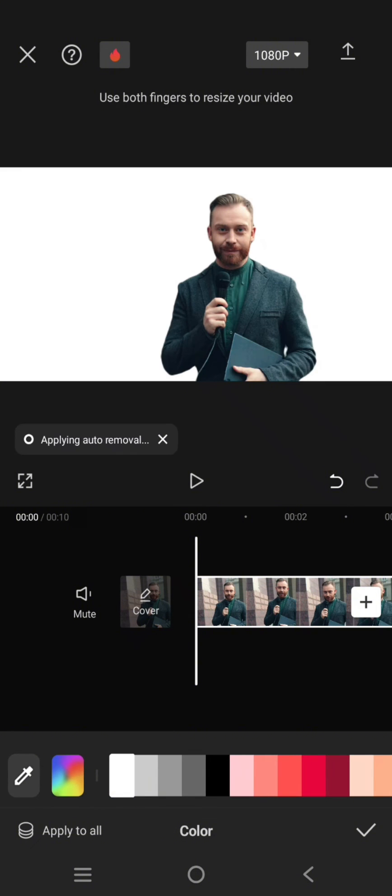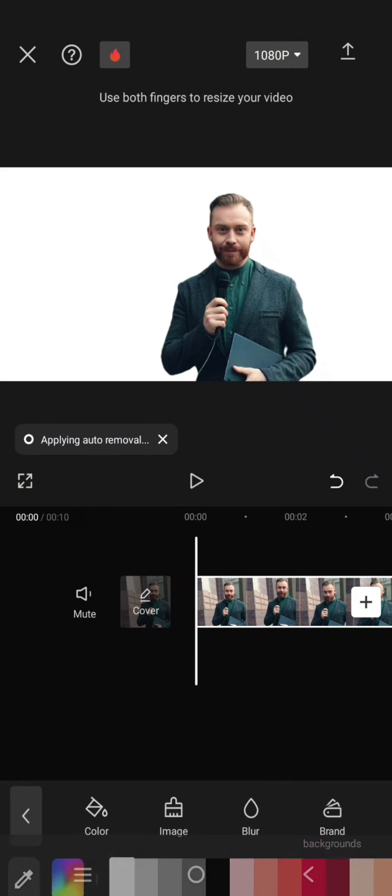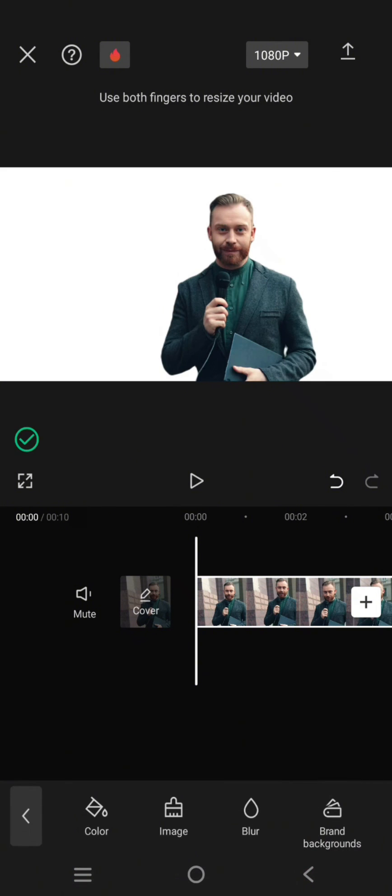Then just select the white color and just like that the white background is applied to the clip.